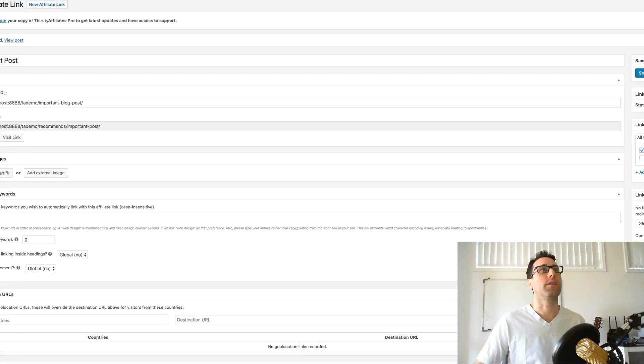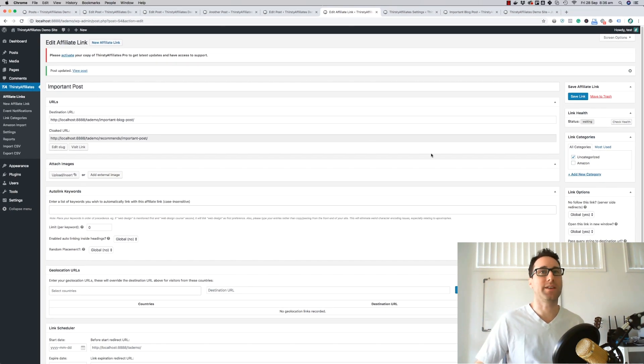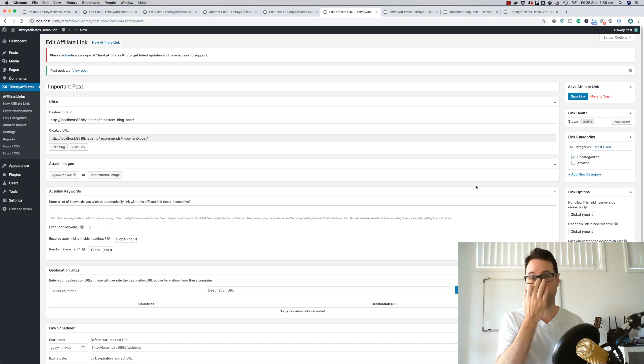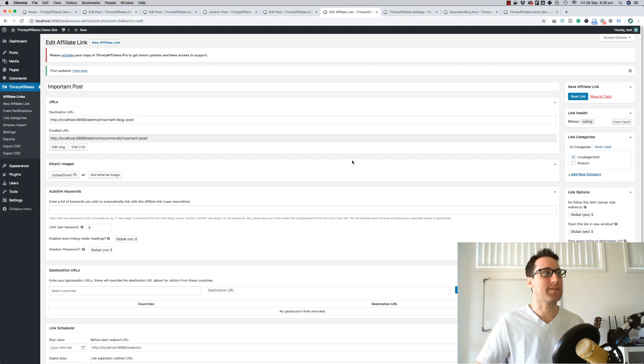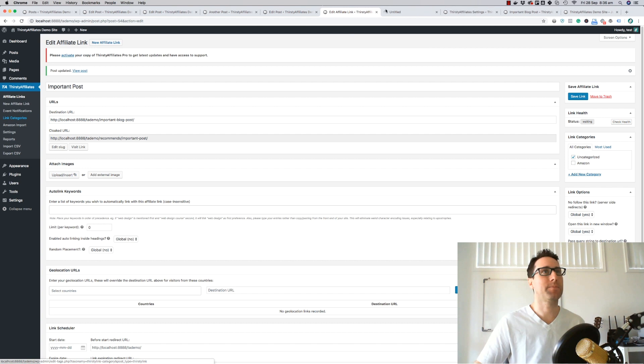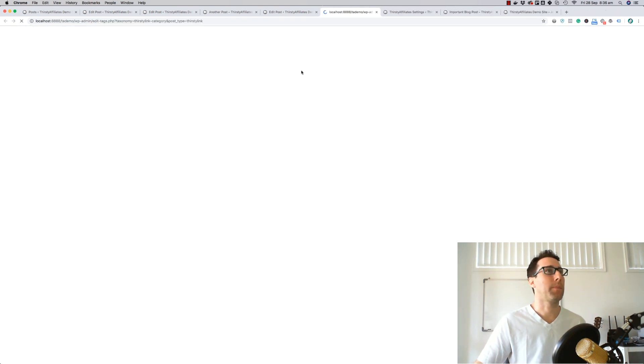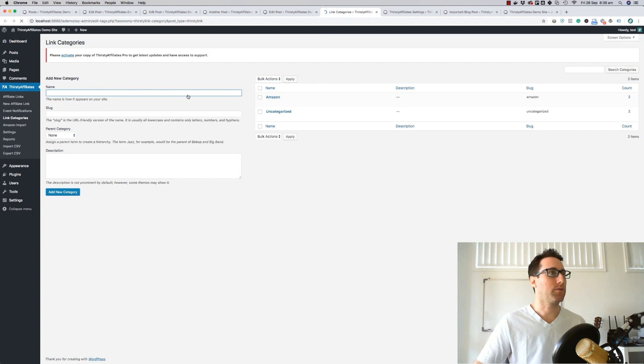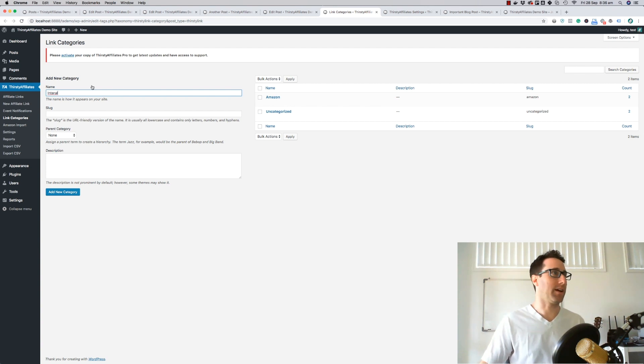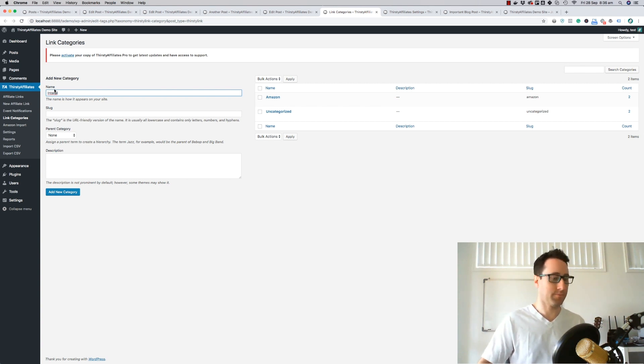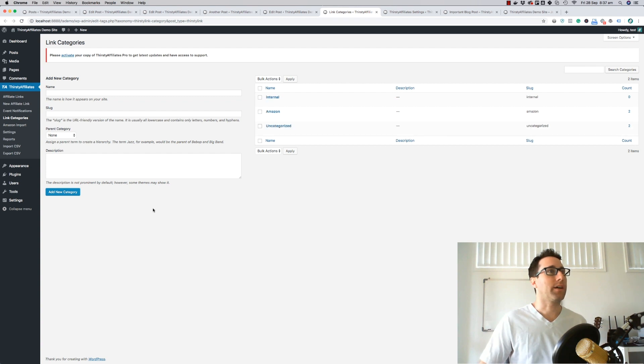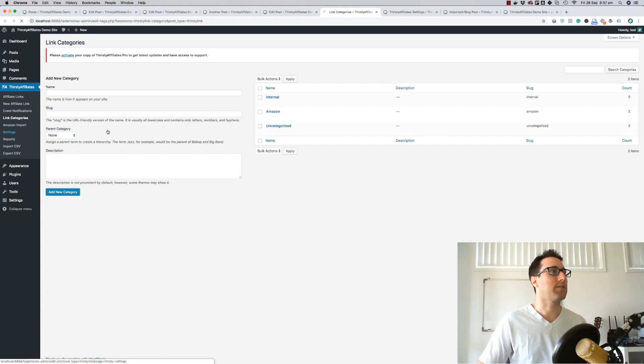Now you might be wondering, do I need to do this for every single link? And the answer is no, you don't. What you can do instead is create a new link category. I'm going to call this link category internal. I'll add that category there.